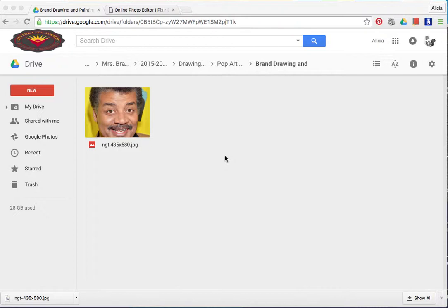The first thing you need to do is log into your Google account and then click on the drive icon. From there, go into the art folder that you've shared with me, and in that folder should be the image of the celebrity that you want to paint.